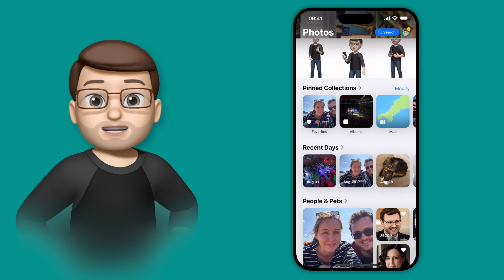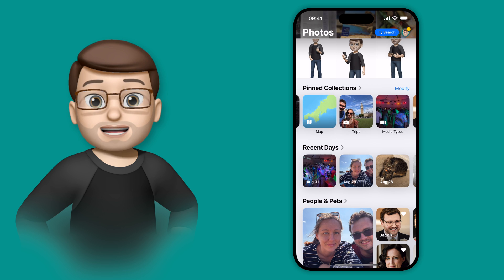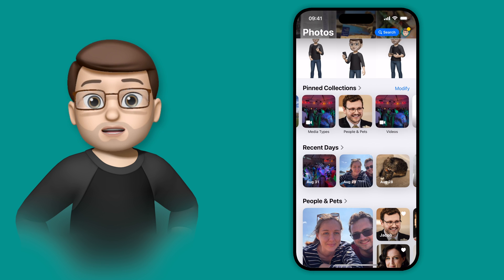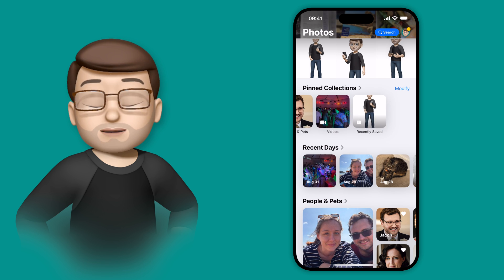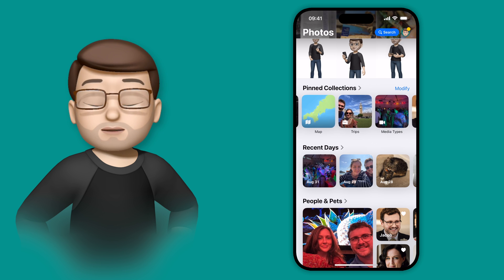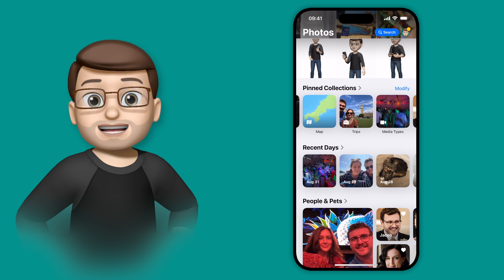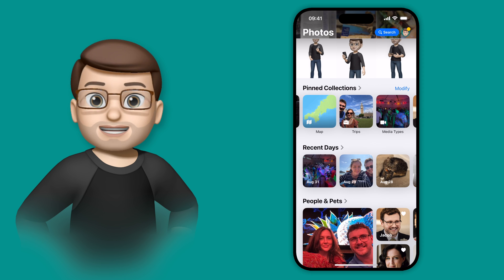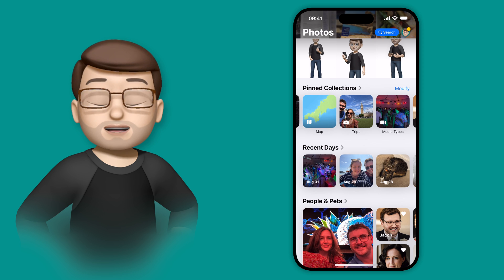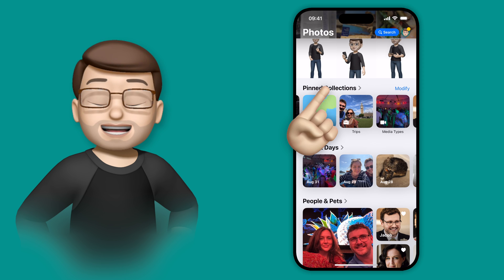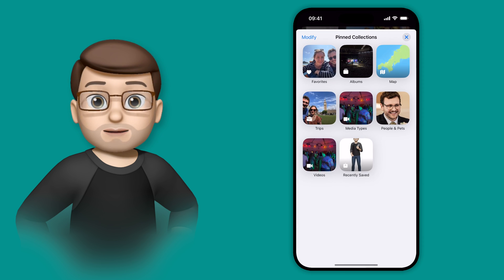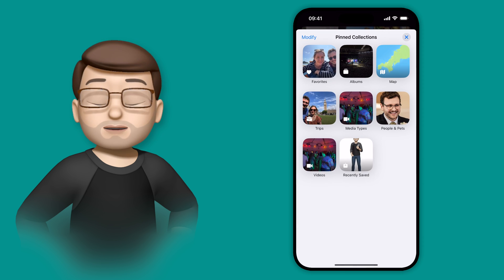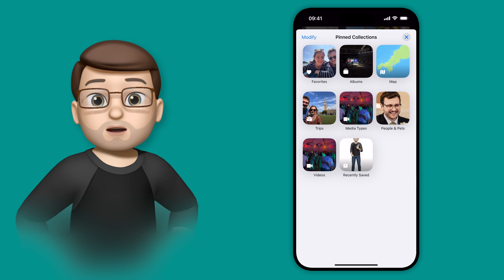Here on mine you can see I've got a few different places that I can jump to, for example my favourite pictures, the map of where my photos were taken, all those sort of things. And if I tap onto the Pinned Collections title here, I can see all the different places that I've pinned in the Photos app all in one place.